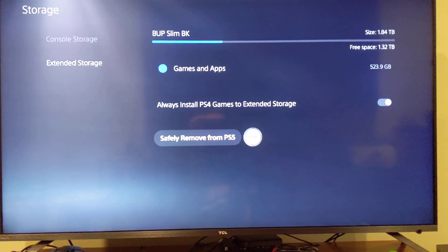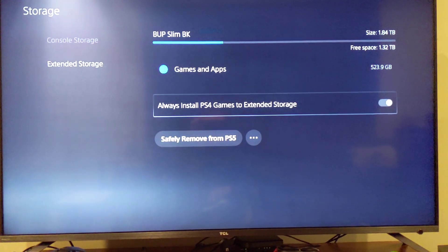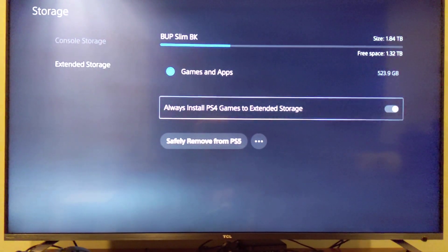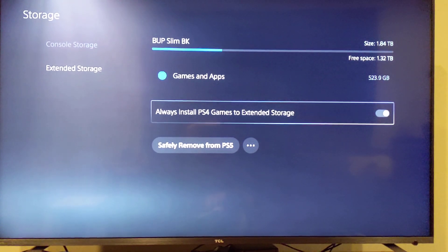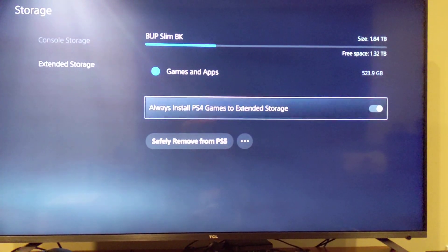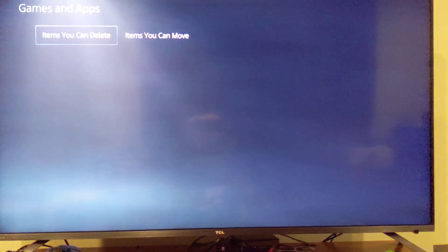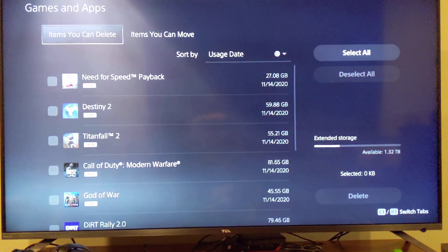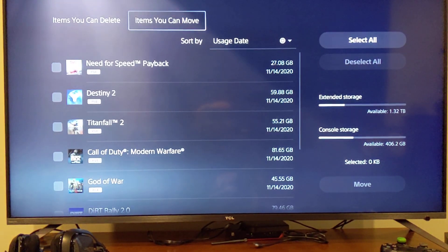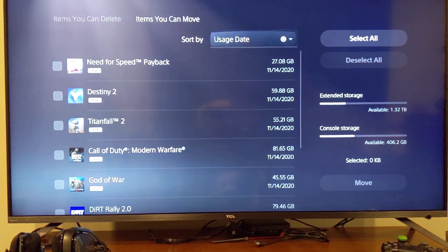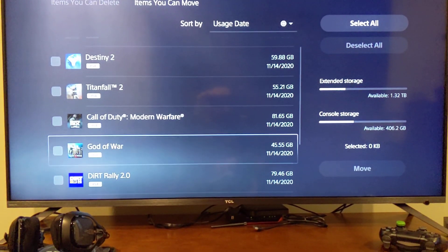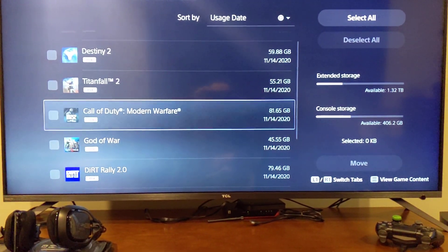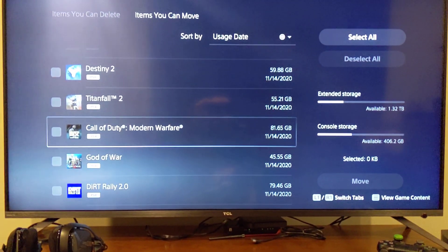And you can safely remove it. You can have PS4 games automatically get put on extended storage. So you can turn that on or off. You can go in and see what's installed to the hard drive. You can delete things. You can move games back and forth. Like I'm probably going to put Modern Warfare on the console storage so that way it probably runs a little bit better.